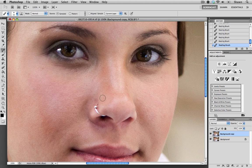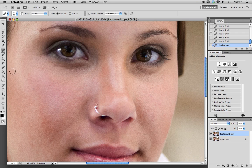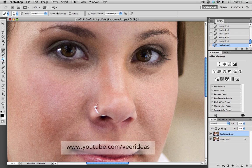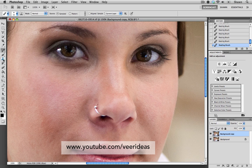Now the next step that we need to do when we are making a beauty edit is to reduce the circles under the eyes. We have done a tutorial for this before. So if you haven't seen it, make sure you go to the Viewer Ideas YouTube page and look for that tutorial.